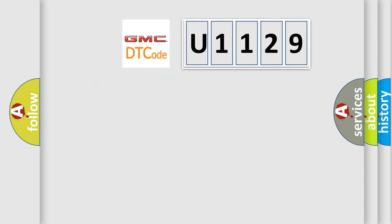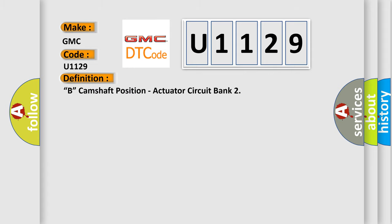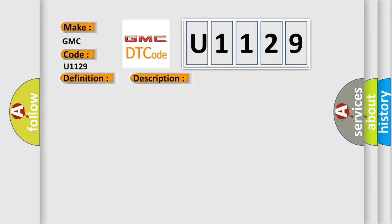So, what does the diagnostic trouble code U1129 interpret specifically for GMC car manufacturers? The basic definition is camshaft position actuator circuit bank. And now this is a short description of this DTC code: OCV bank 2 exhaust side control circuit is open circuit.